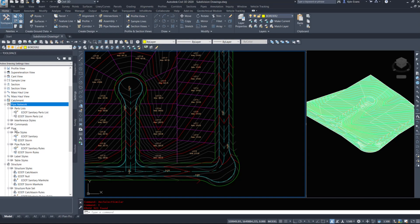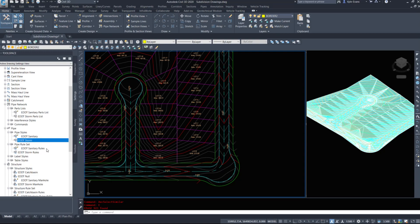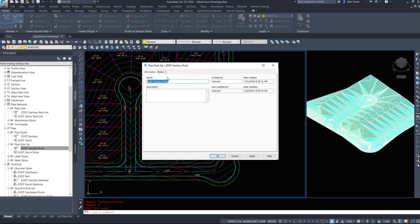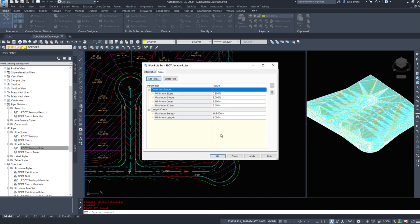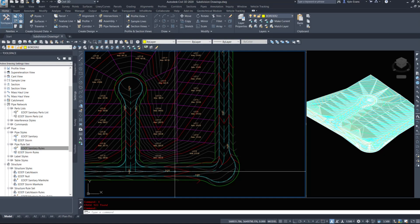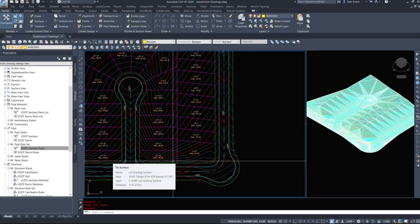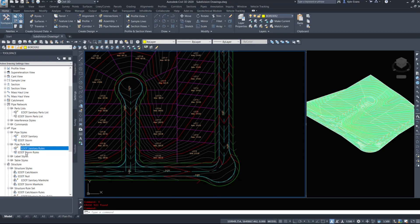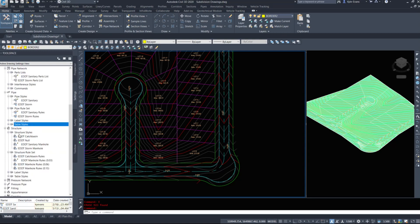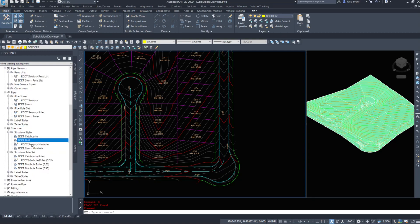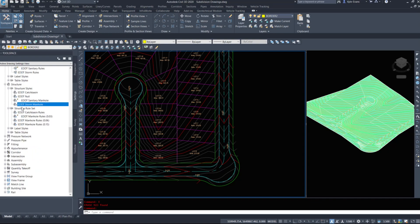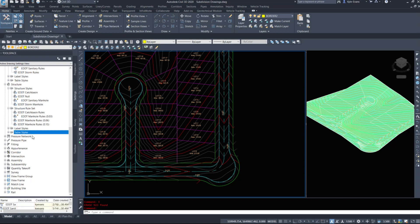Under pipe networks, under the pipes, we have pipe styles. My sanitary displays as orange double line, my storm is green double line. I've got some general rules set up just to check length, cover, and slope to make sure my pipe's deep enough. However, each different size of pipe is going to have a different minimum slope, so you may have to create multiple rules. I've got some label styles, table styles, structure styles - catch basin, null, sanitary manhole, storm manhole - a few structural rule sets, label styles, and table styles. Make sure everything is set up before you begin.